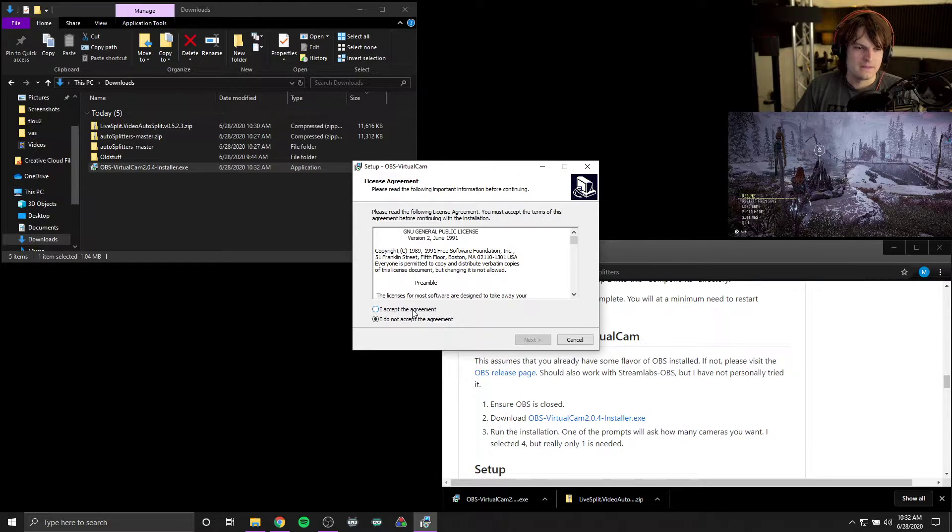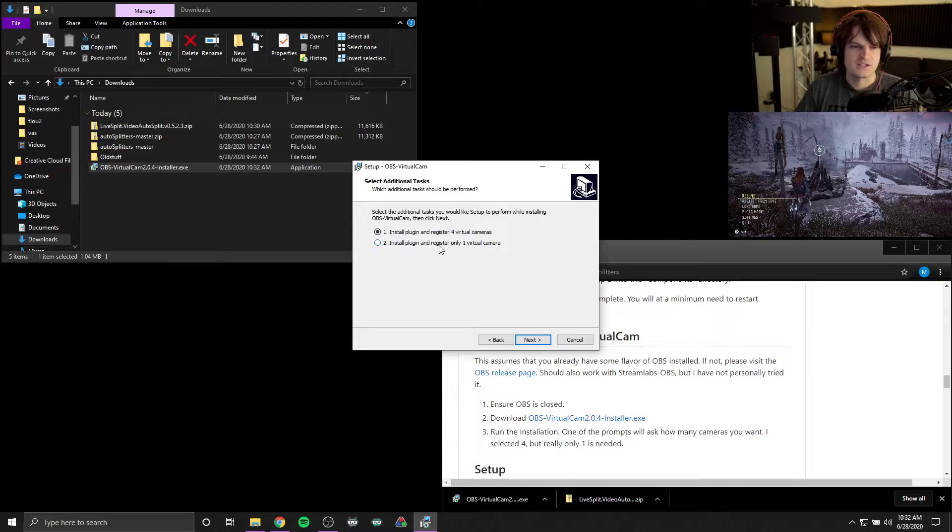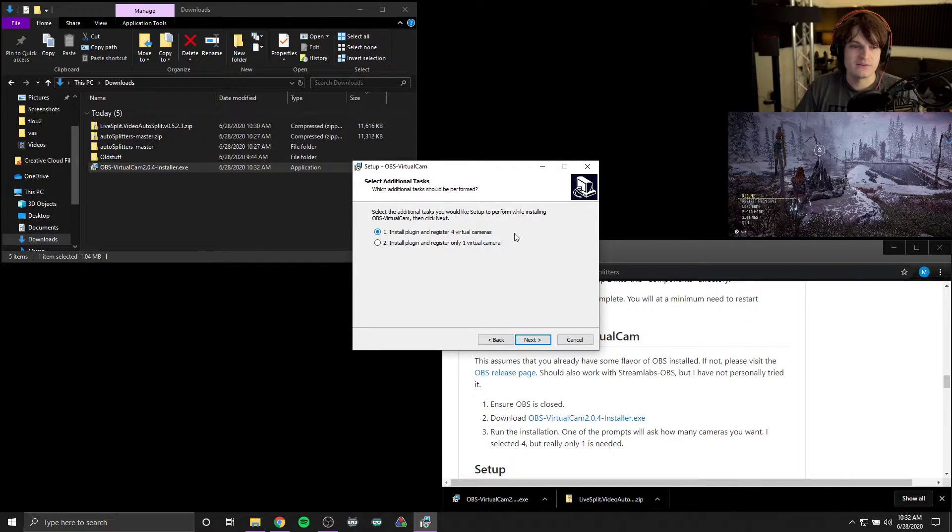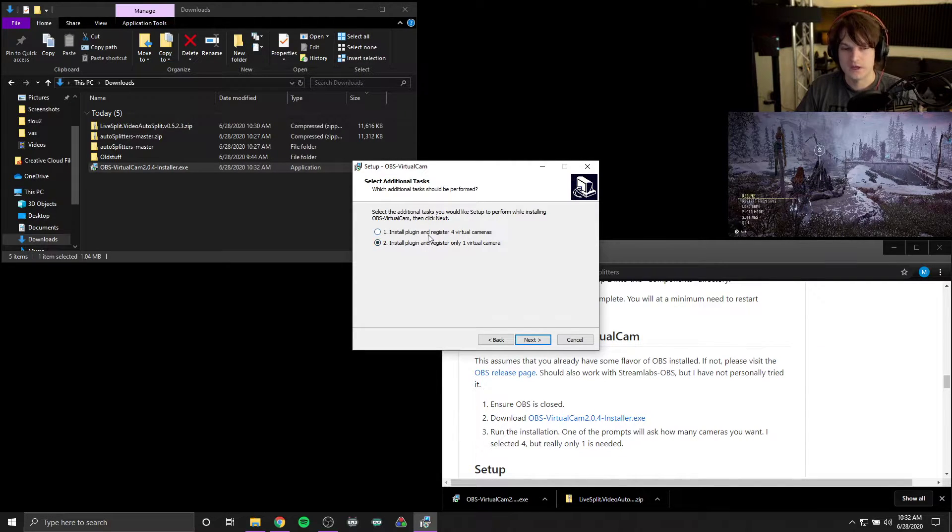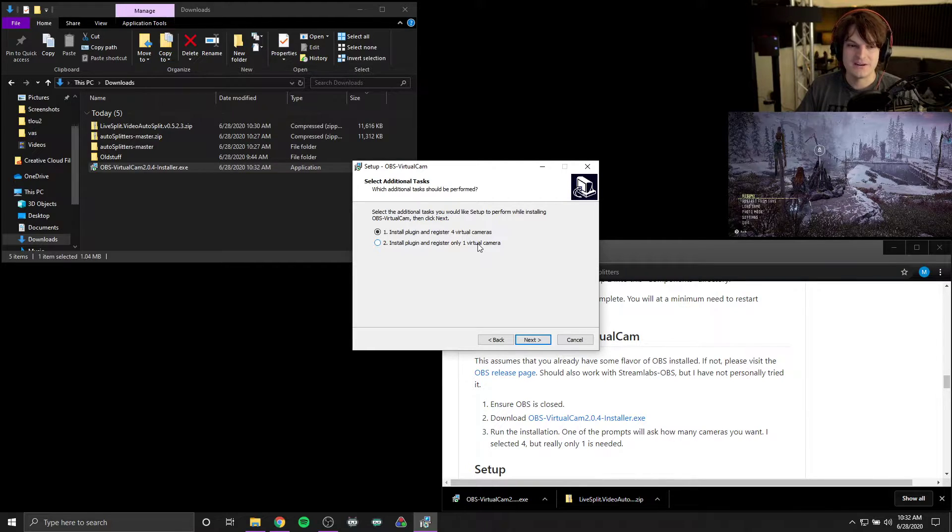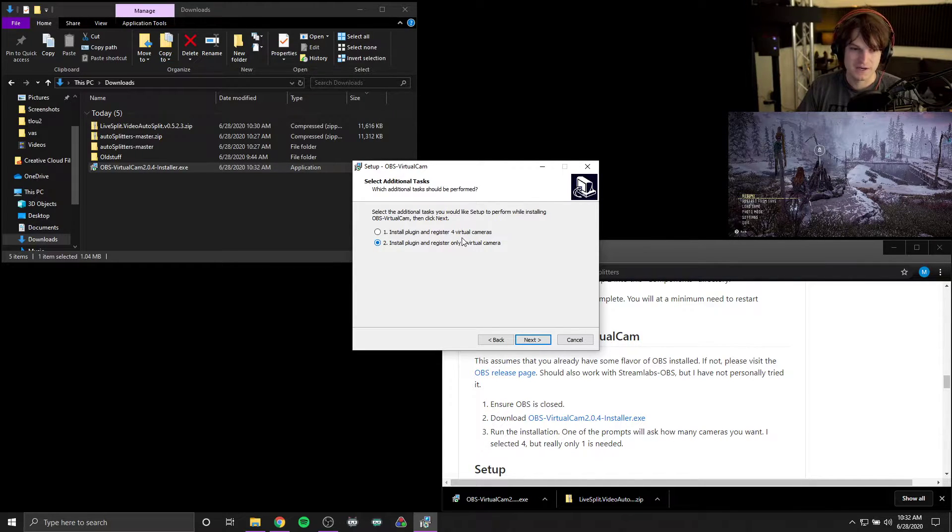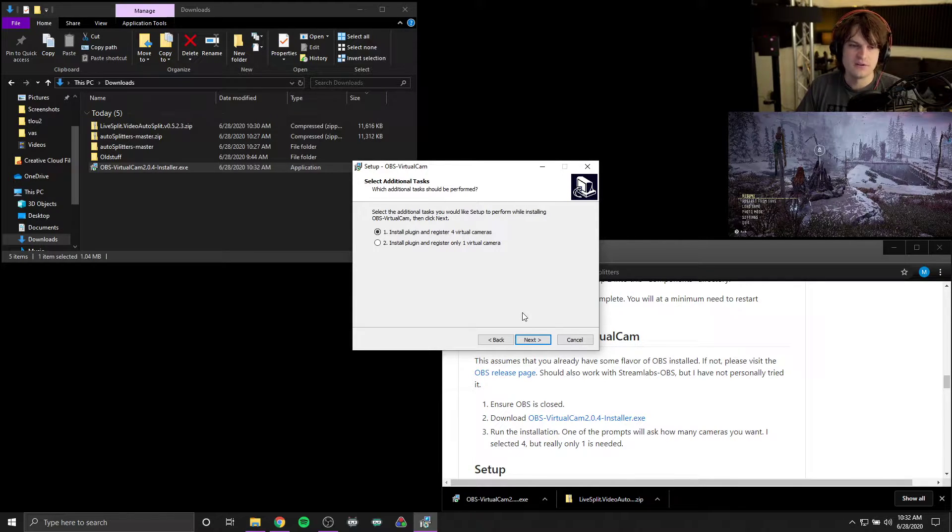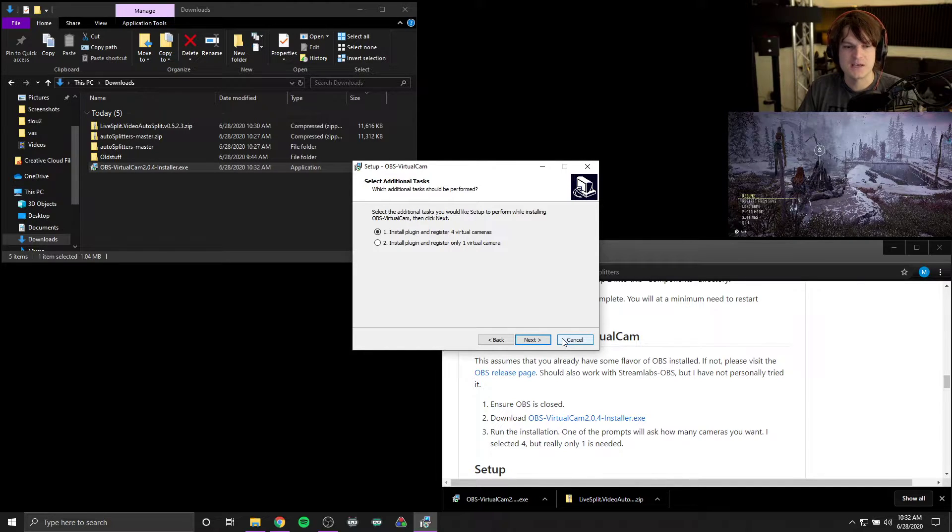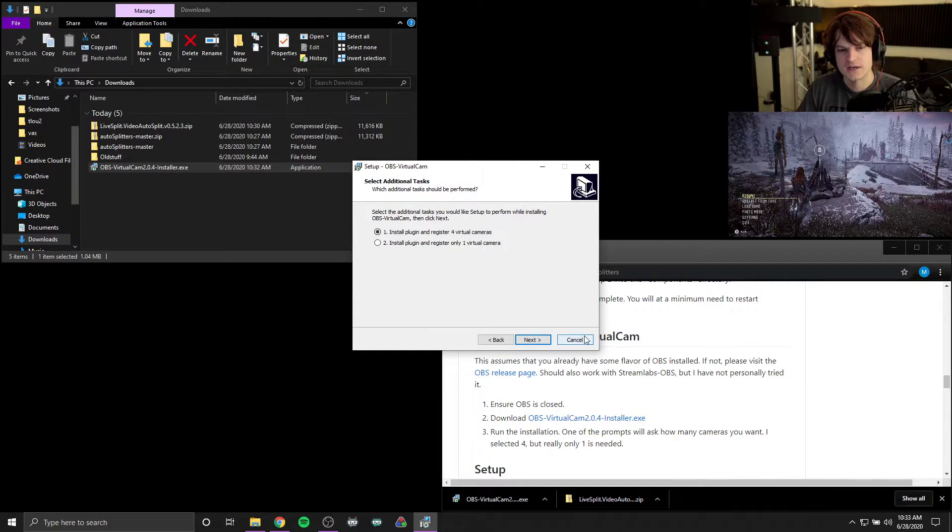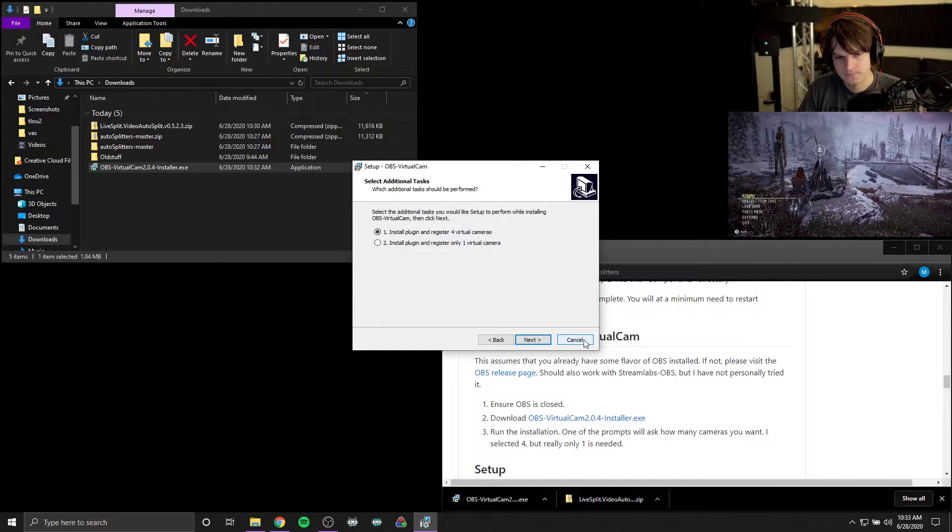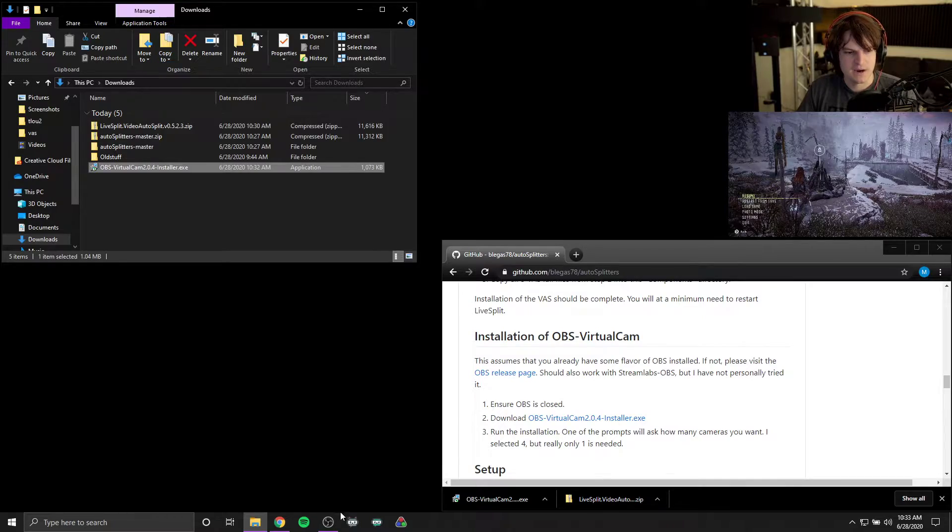So the only thing in here that might be confusing is once you start to go through these installation steps, you'll see install plugin registered for virtual cameras or install plugin register for only one. I personally have it set to four, but I only need one. In fact, I could probably set it to this, but I happen to have it set to four. Only one is needed, so feel free to leave it in either place and don't be too scared. And because OBS is what I'm using, I'm just going to go ahead and cancel, but that's really the only configuration that I wanted to show.